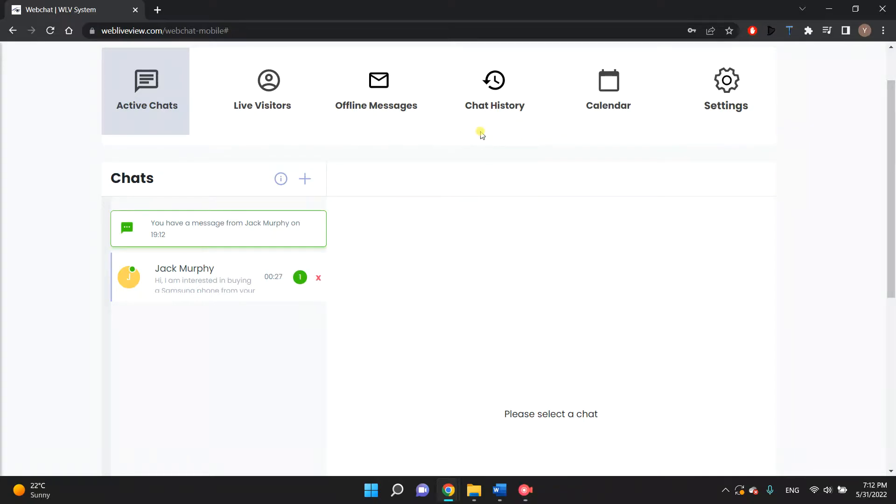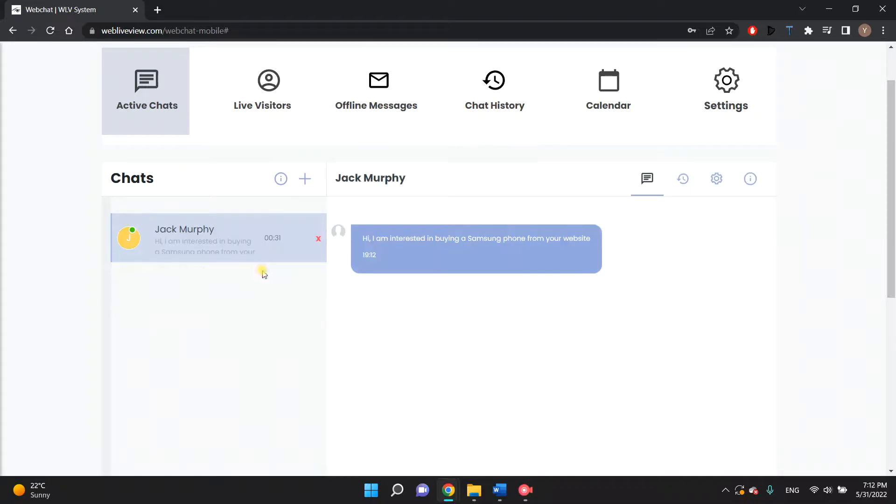A pre-call test video is used to test the quality of your customer's internet connection before a video call starts.